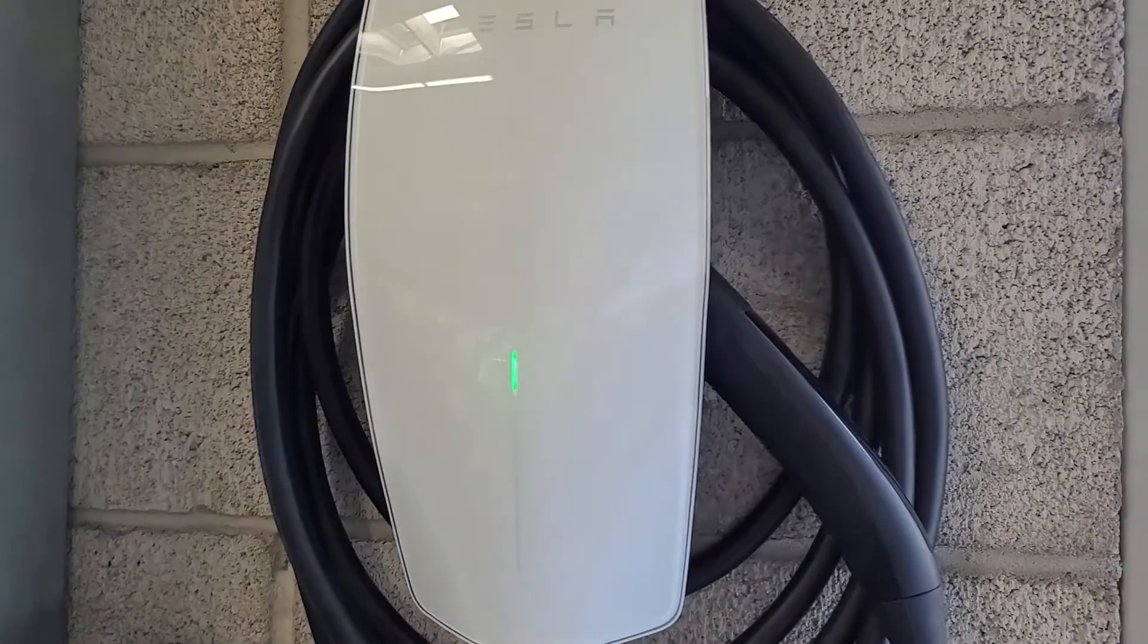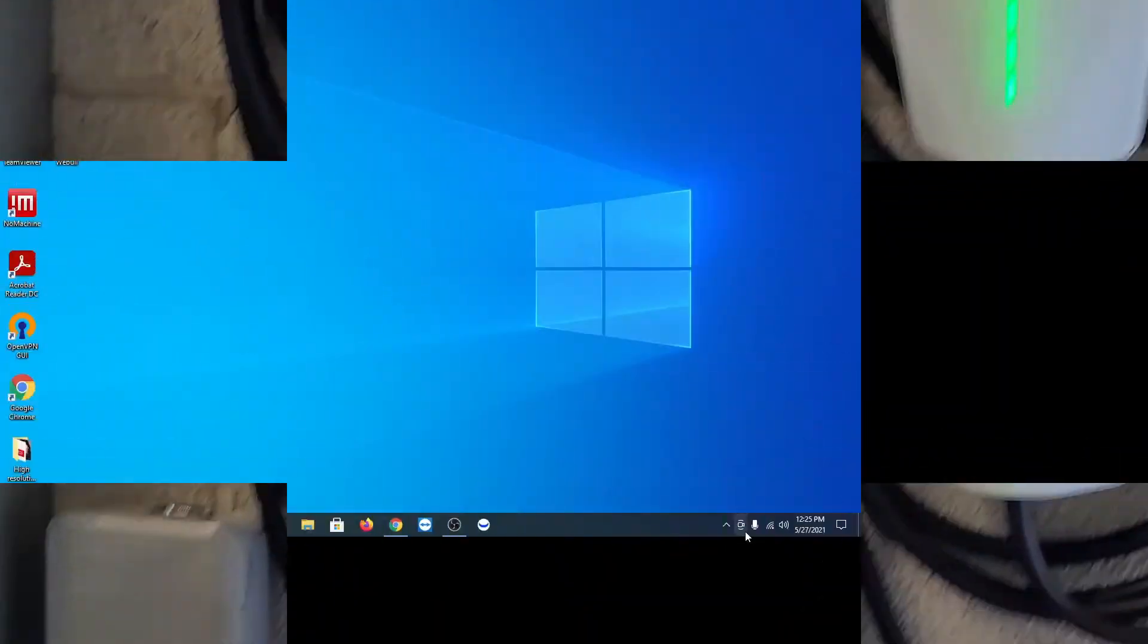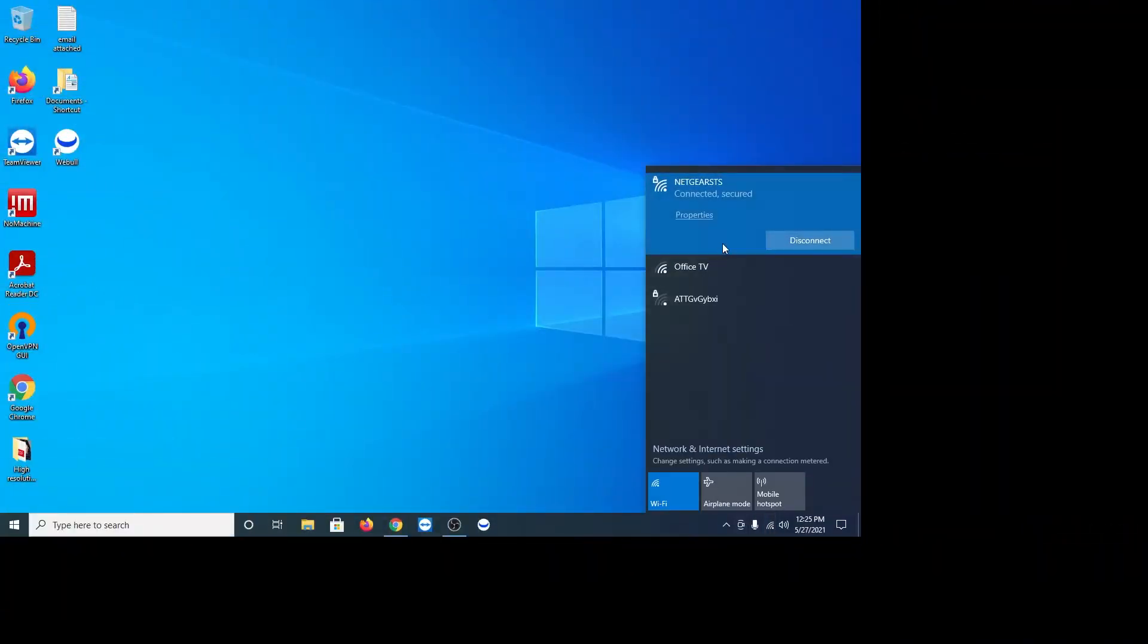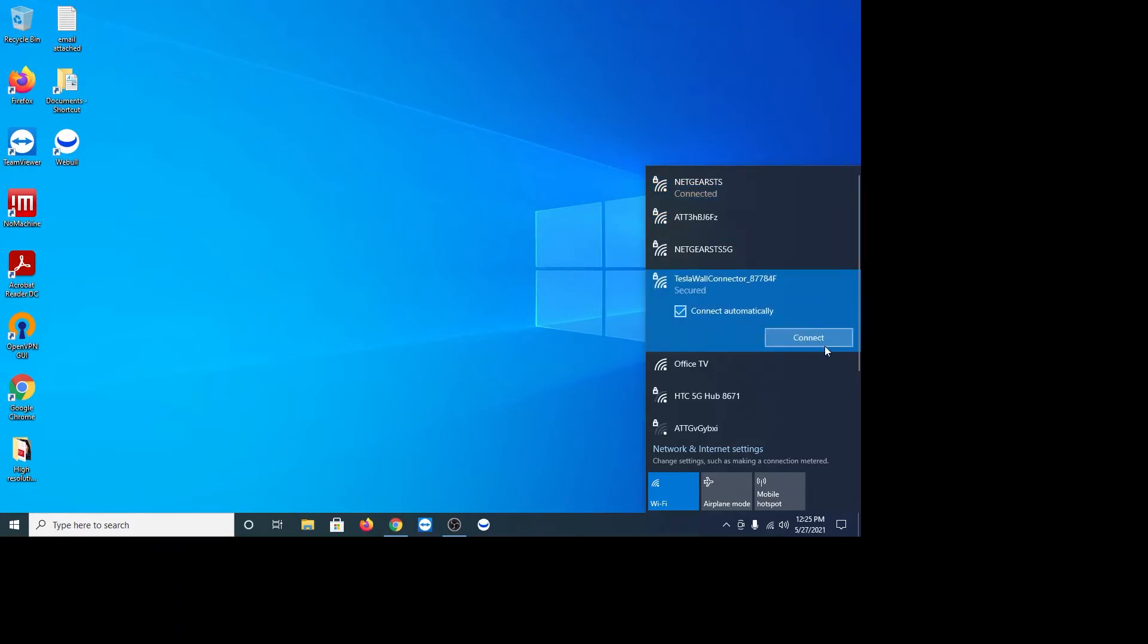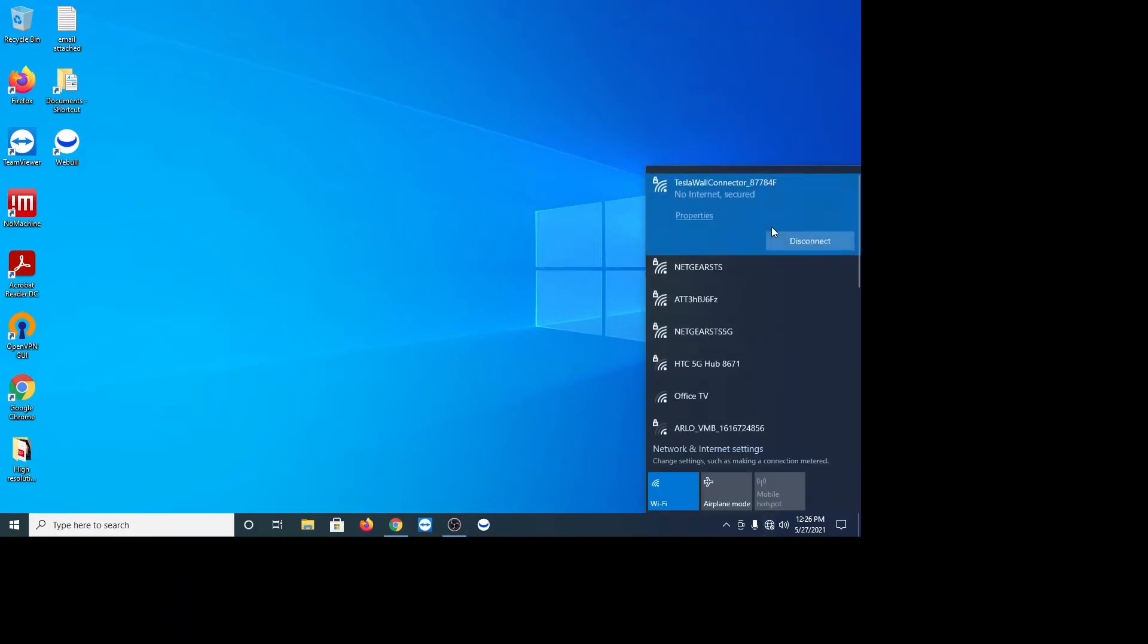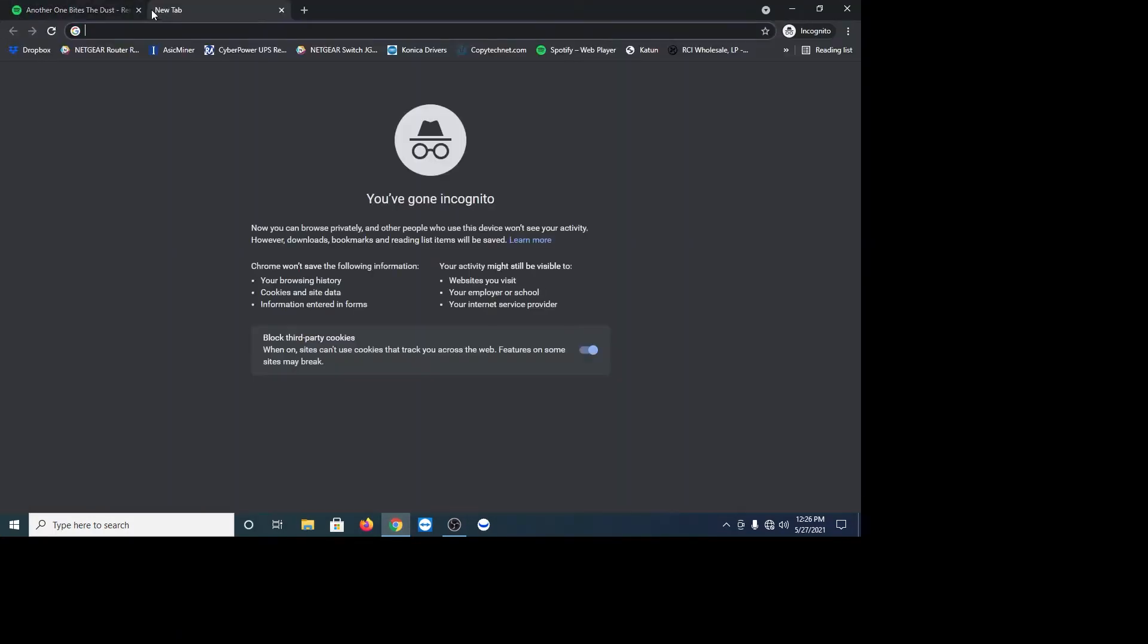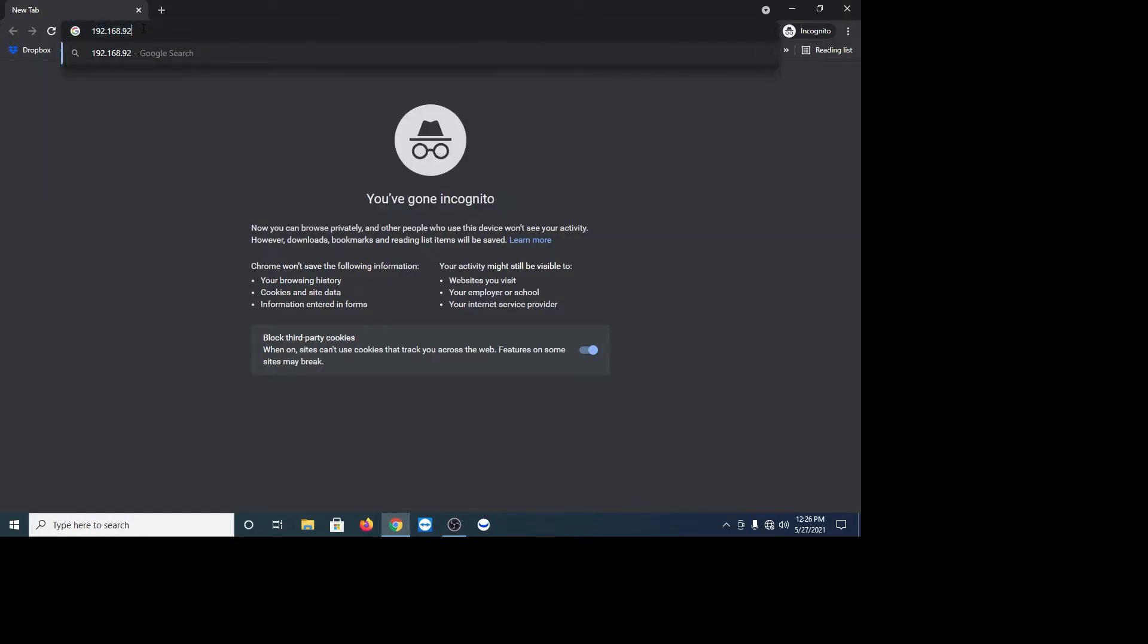And it should just pop right on like so. Now, when you do that, you're able to see that it pops right up on the WiFi. Just give it a second here and it'll say Tesla wall charger just like so. Then just go ahead and connect to it and then put in your password that came with your Tesla charger. I just did that now. Alright, so now we are connected to the wall charger and you're going to want to type in this IP address, which is 192.168.92.1.